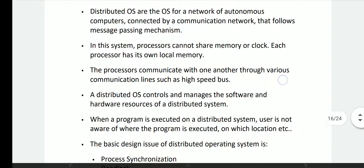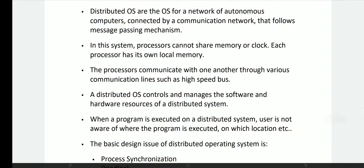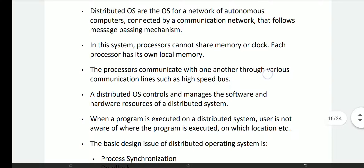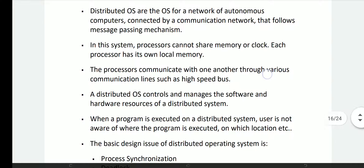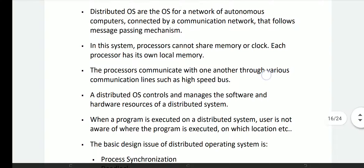The processors communicate with one another through various communication lines such as high speed bus. High speed bus an e uka dhaan dwarak communication cheskoon tdi. Oga communication processor an e uka nta.